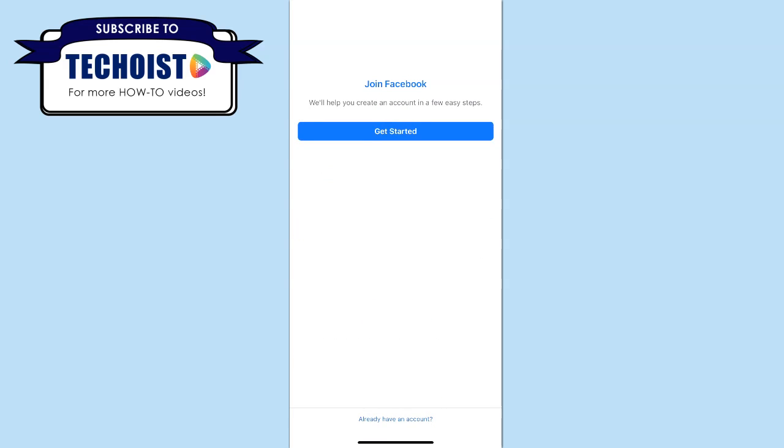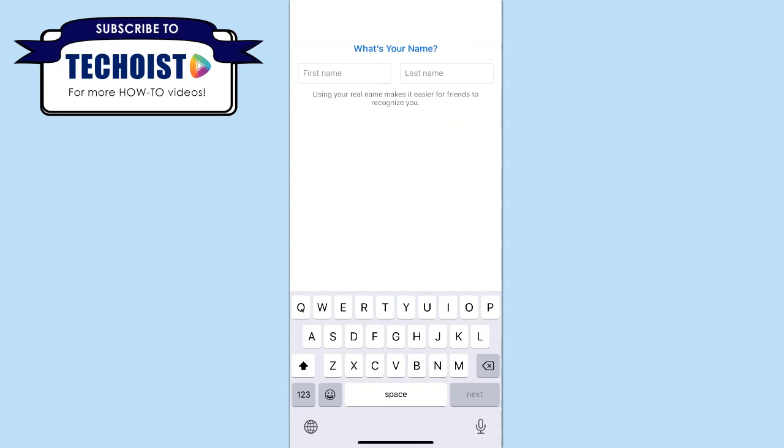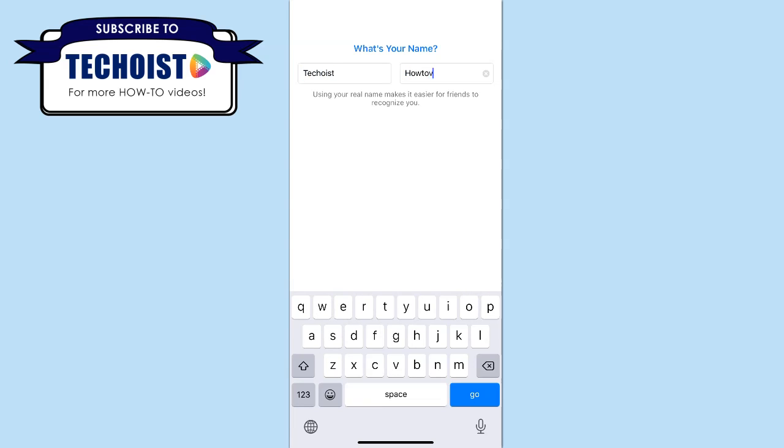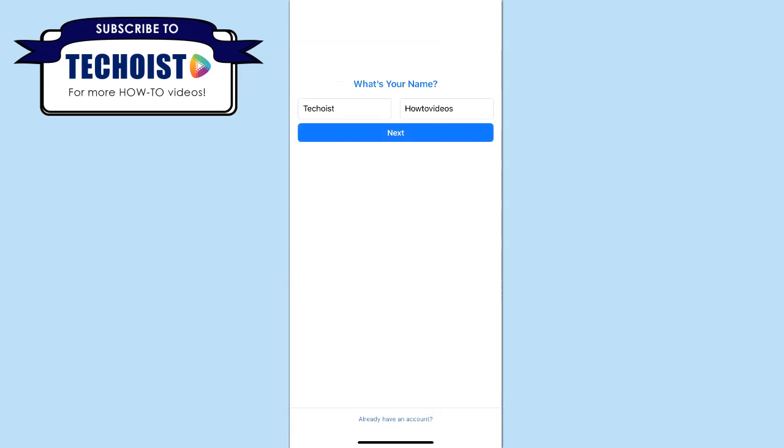Then click get started. You can begin creating an account by entering your first and last name and then click next.